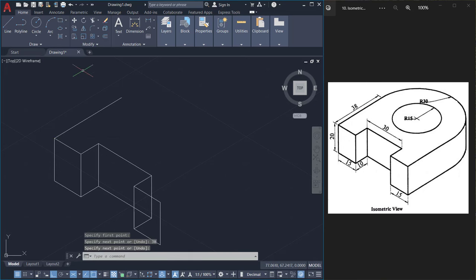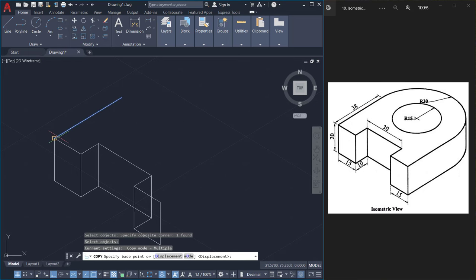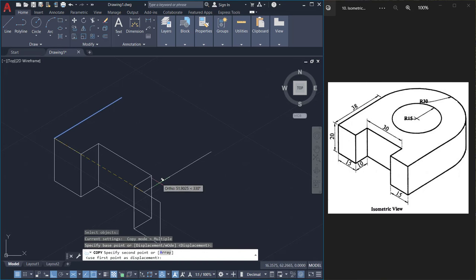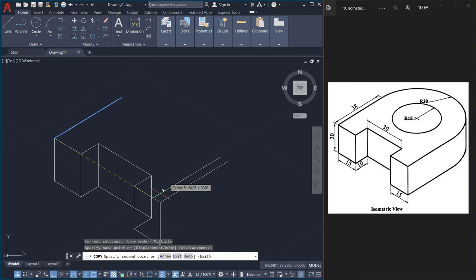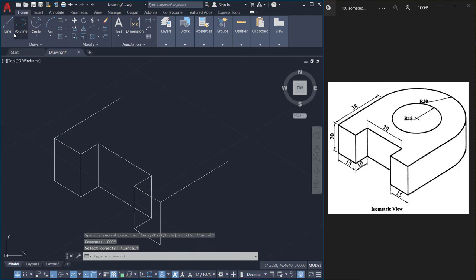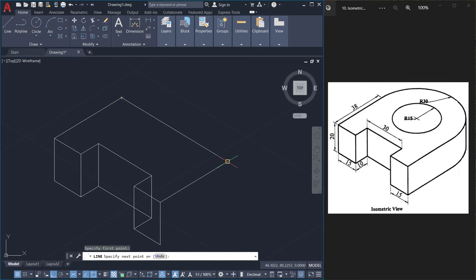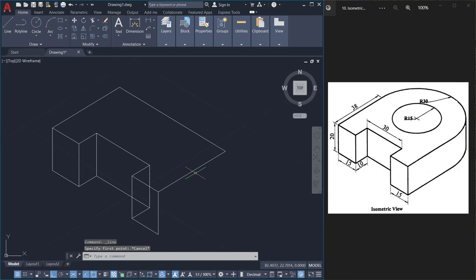Then I'll copy the same line from here to here. Next I'll connect these two endpoints with another line. Copy the same line downwards.